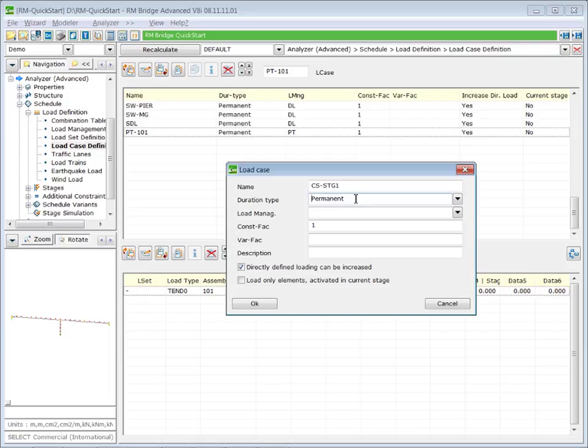So this is the moment where we can check if all the loading cases that we have applied on the structure are permanent. Yes, they are. So we can go on here.